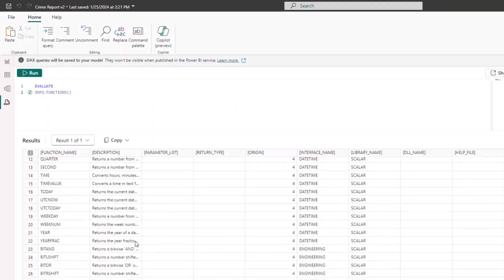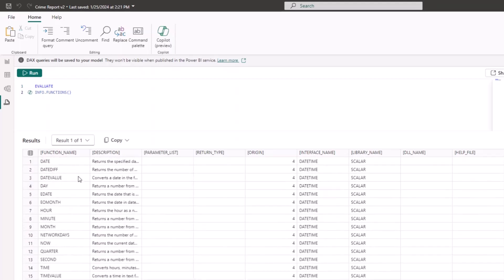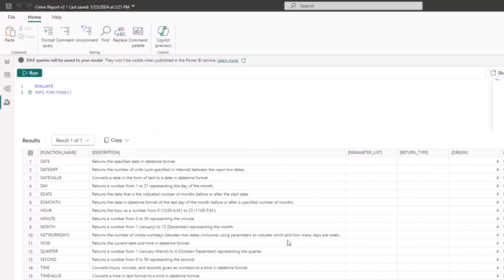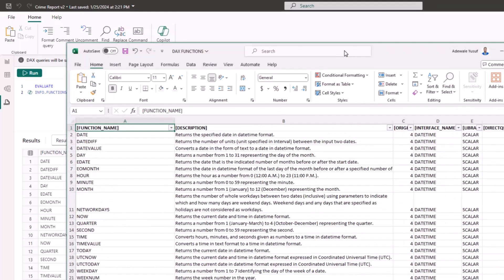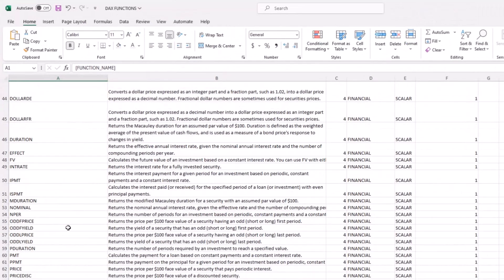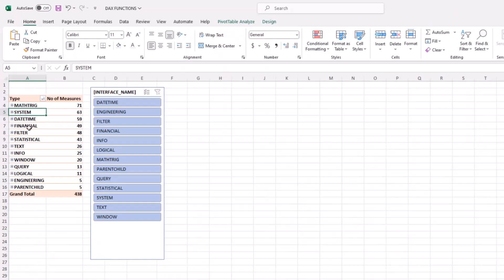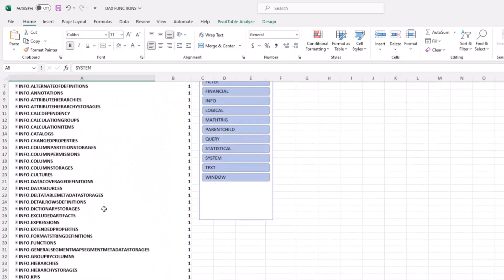You'll see all the functions in Power BI Desktop — from DATE, DATEDIV, DATEVALUE, DATEDAY, EDATE, EOMONTH — and all the descriptions as well. If you're thinking of learning DAX, this is the perfect way to start. You can copy this entire table and put it in an Excel file, just like I did here. I built a small pivot table report showing the categories of those functions — for example, math and trigonometric has 71 functions, and there are also system functions.